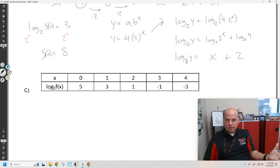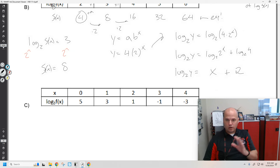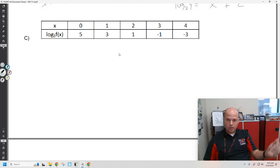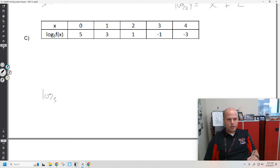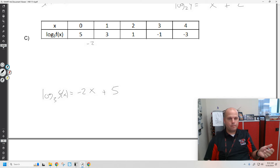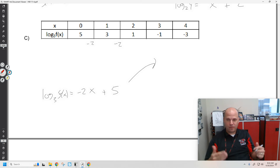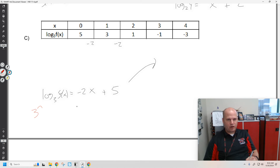This logarithmic data being linear refers to the original data being exponential. Let's do the other one — let's go the other way. If log base 3 of f(x) equals 5 minus 2x, the y-intercept is 5 and the slope is negative 2. How can I go the other way and convert this into the exponential data? Watch me take 3 to the power of both sides — we get f(x) equals 3 to the negative 2x plus 5, that's all in the exponent.